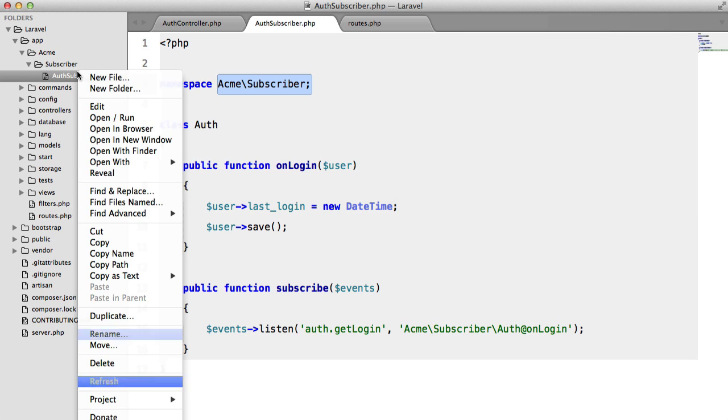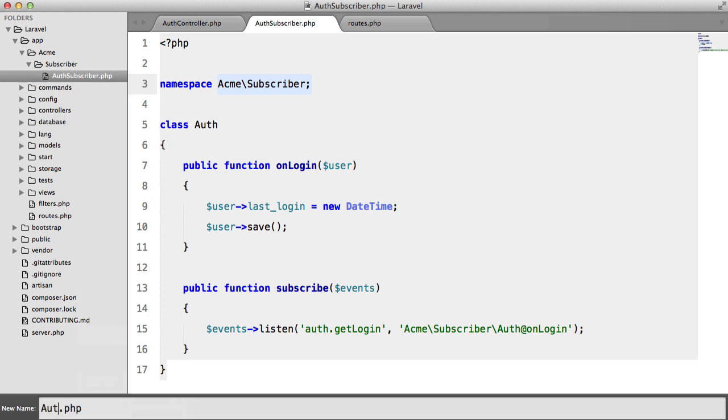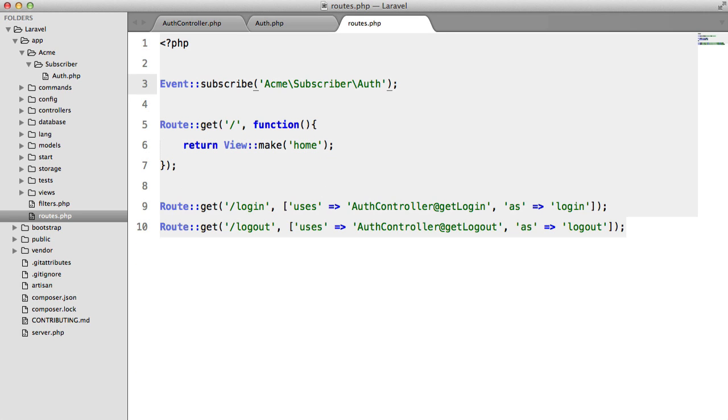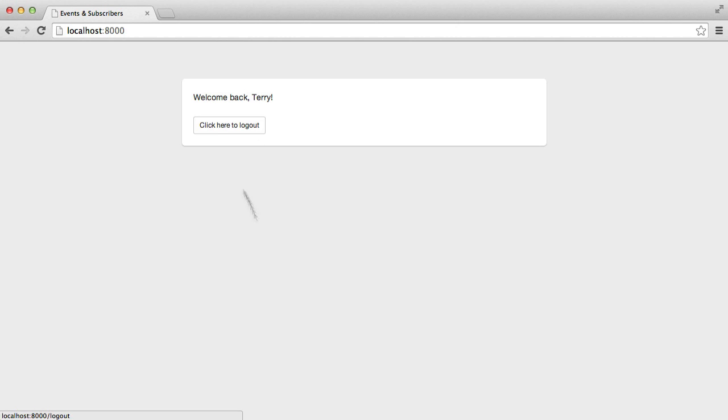And we also need to change the name of this file to auth. So let's take a look at this.